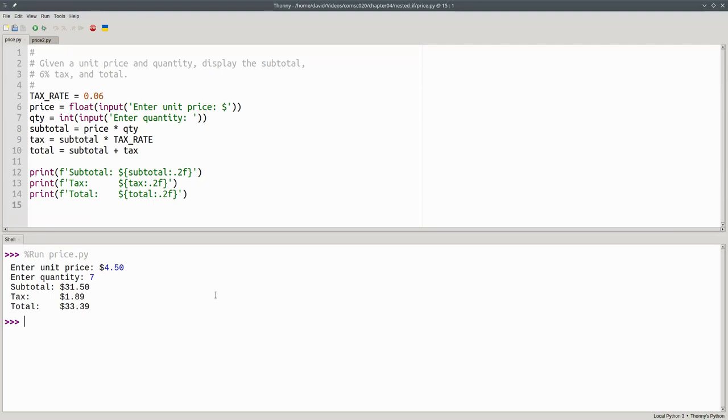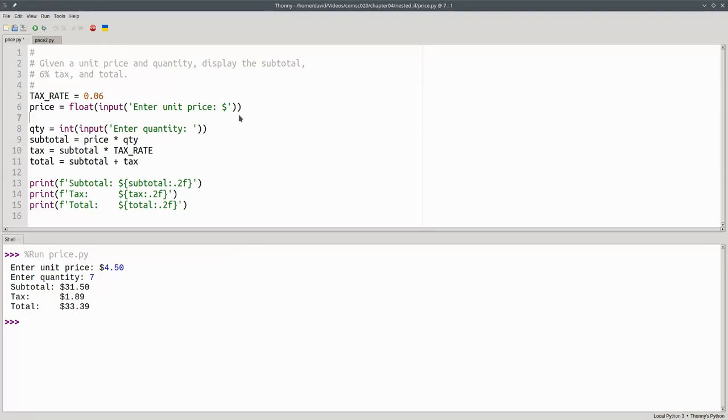I'd like to be sure that both the price and quantity are greater than zero. Let's add an if-else for the price. After I get the price, I put an if statement. If price is greater than zero, then I want to do all the rest of the code.